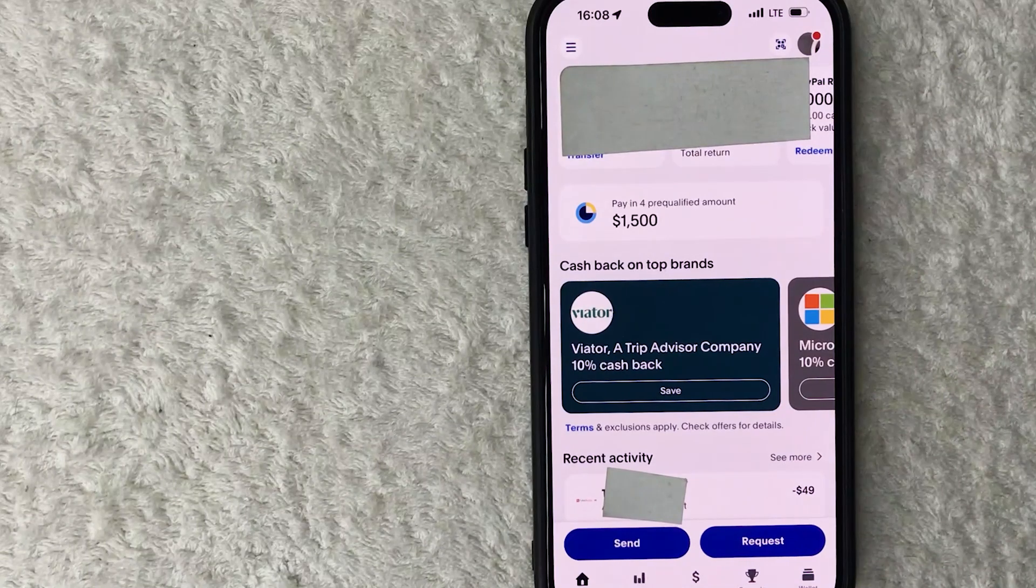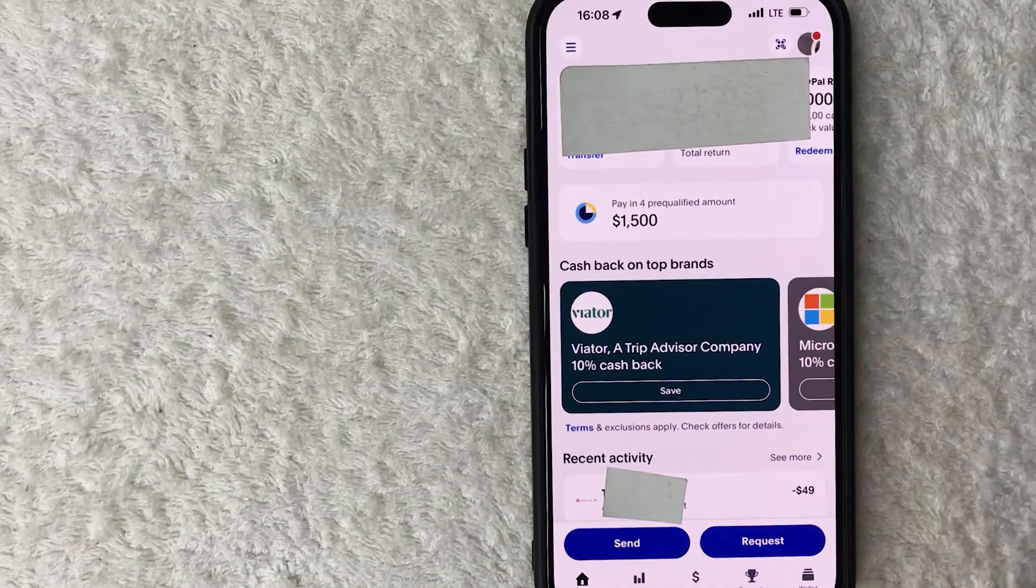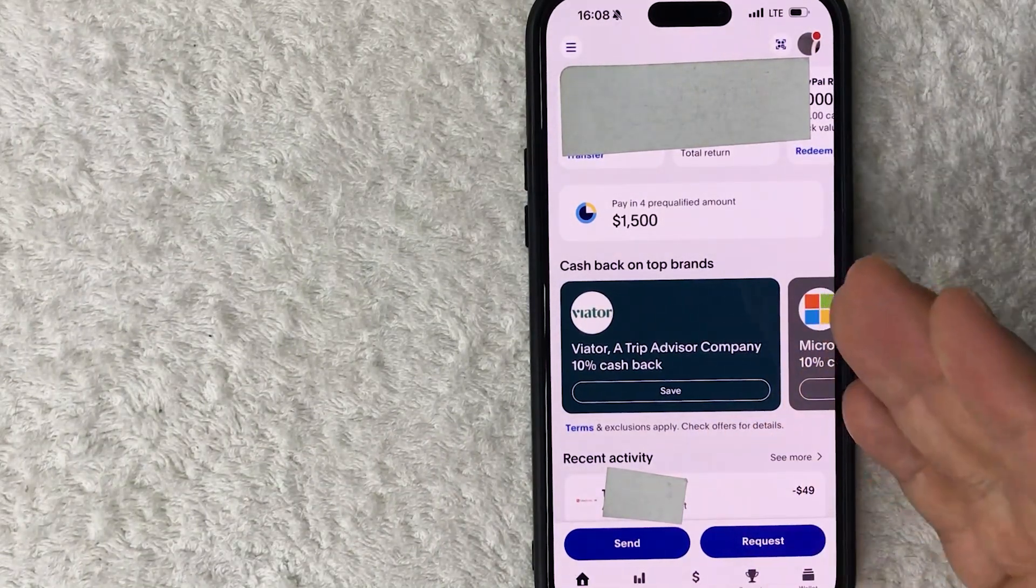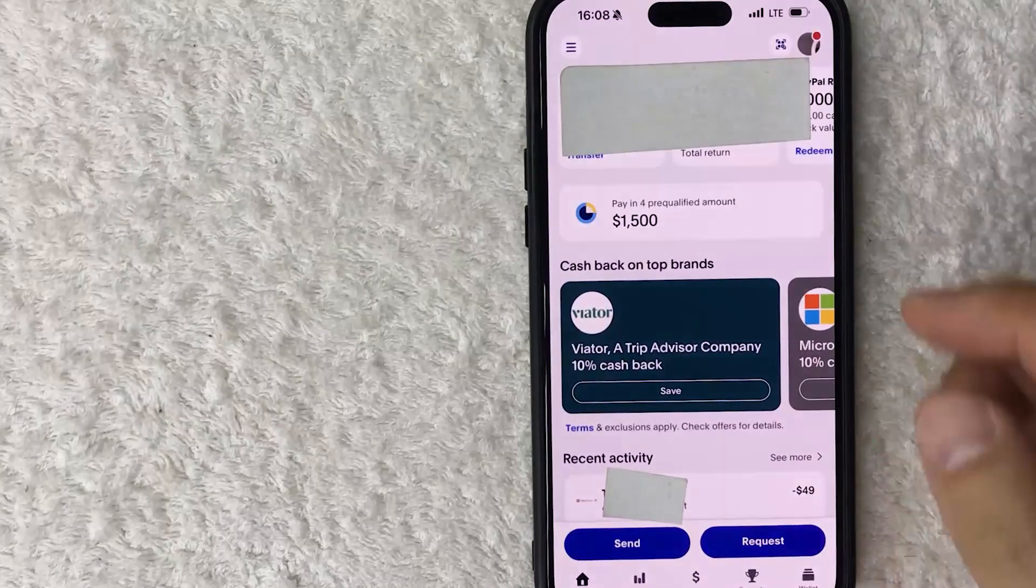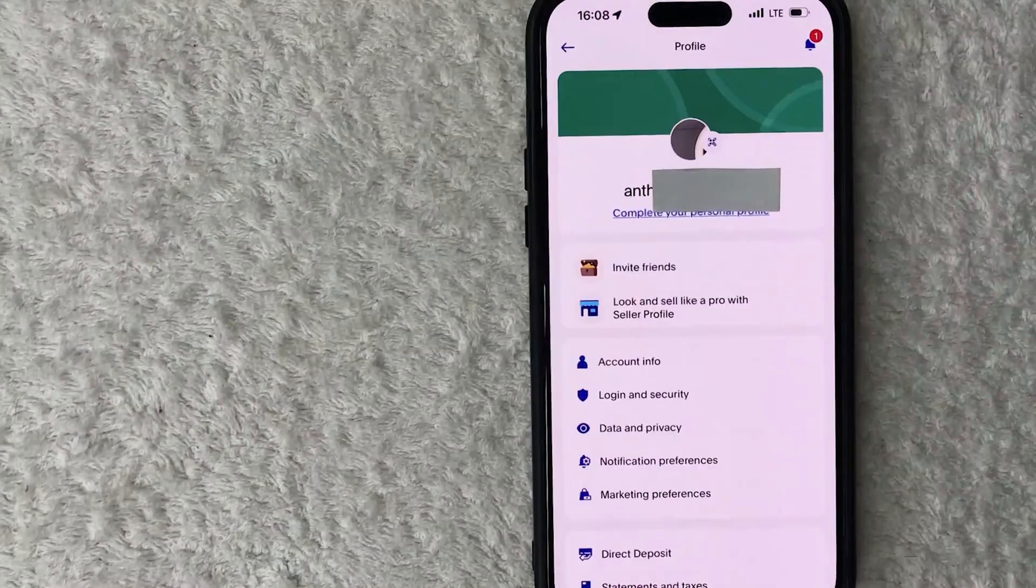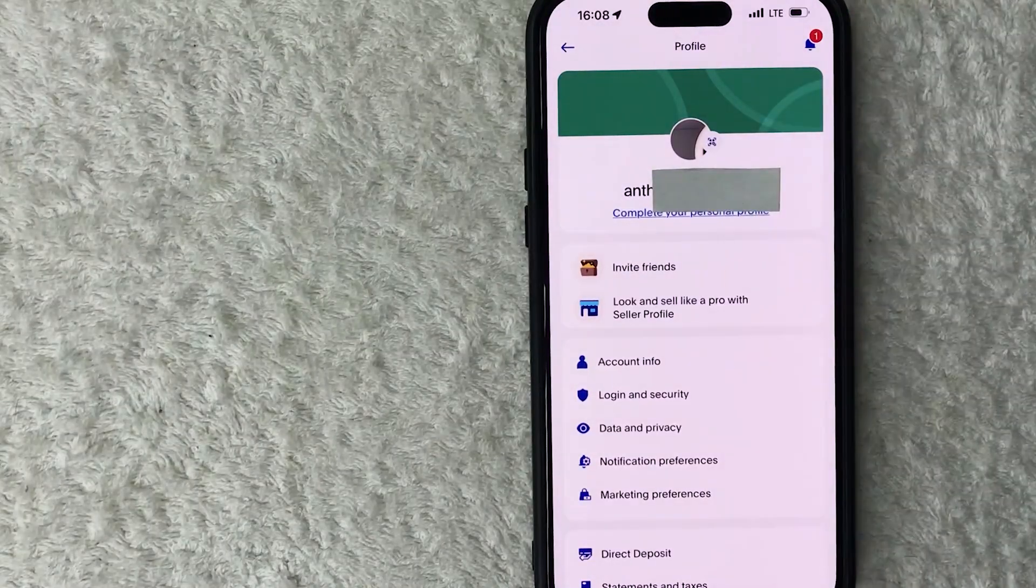Okay guys, I went ahead and opened my PayPal app. This is the home screen. Now here on the home screen, if you want to turn on your Face ID for your PayPal app, you need to click on your profile icon here on the top right. Once you click there you will see a drop down menu and you want to look for this line right here called Login and Security.